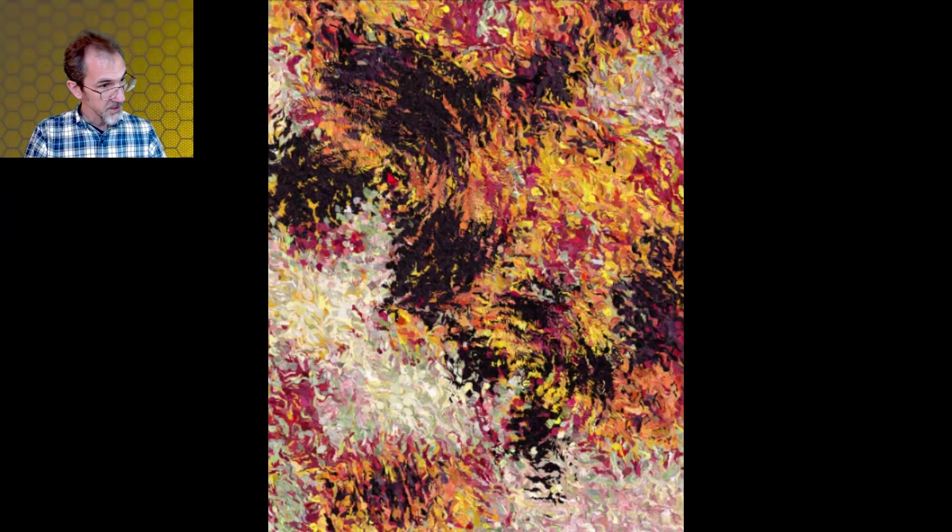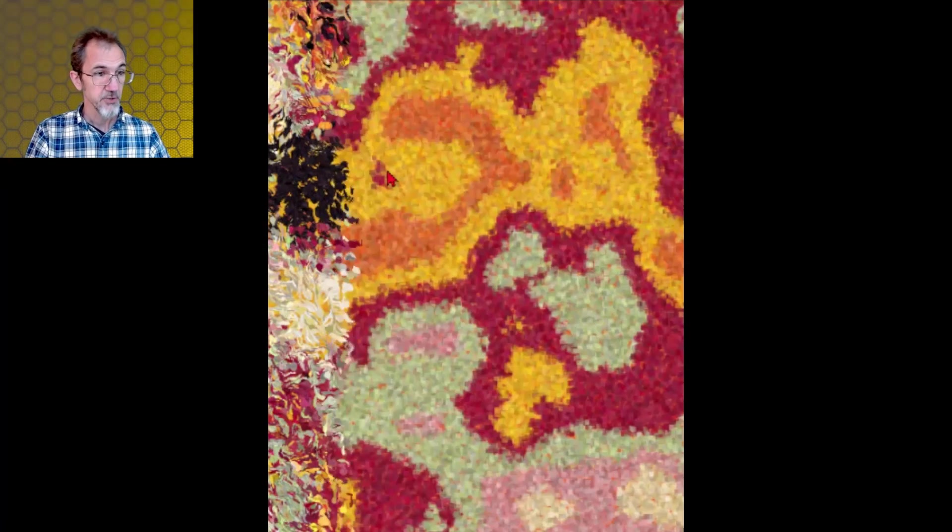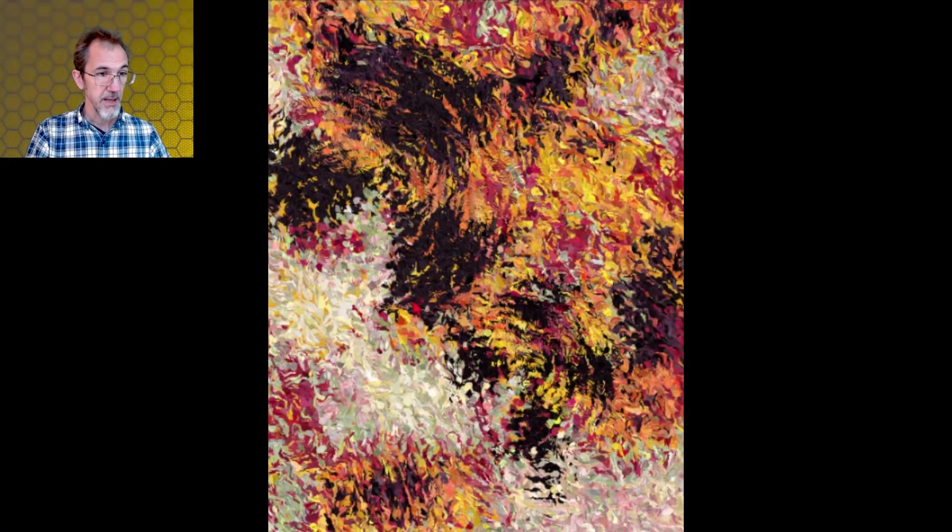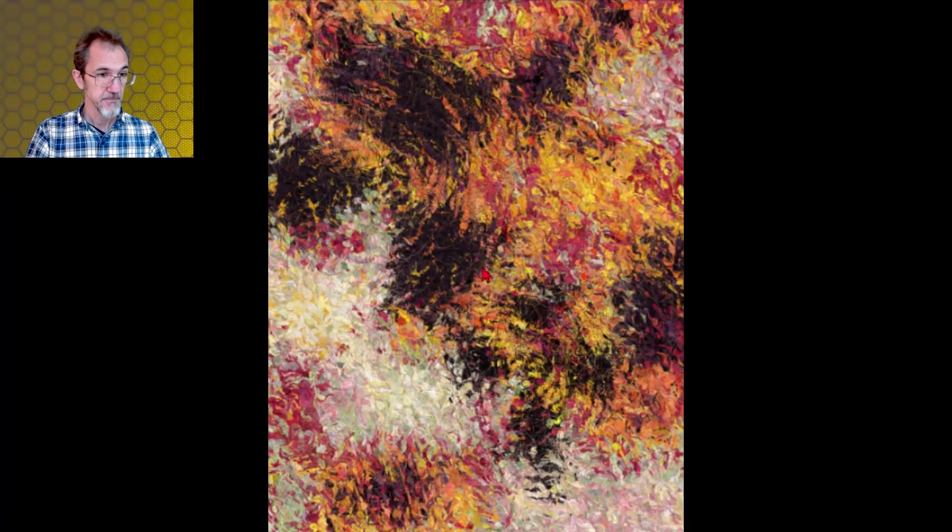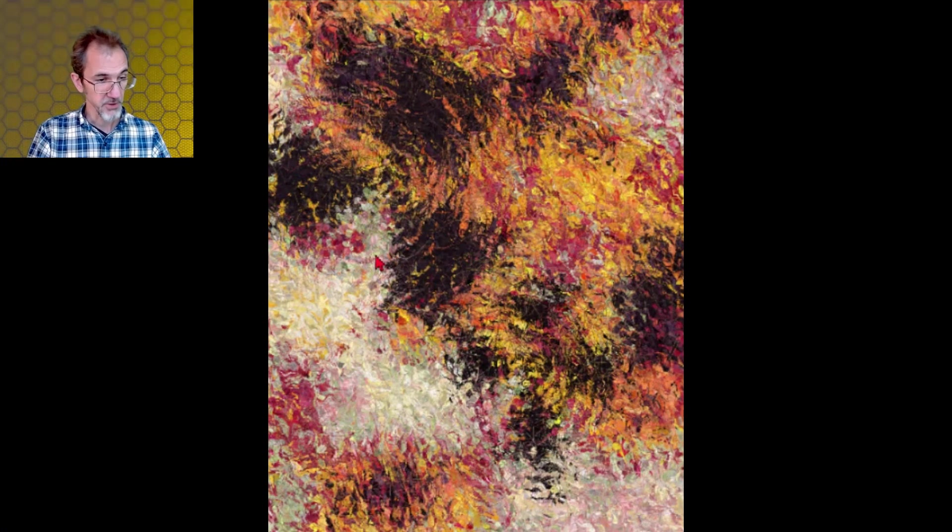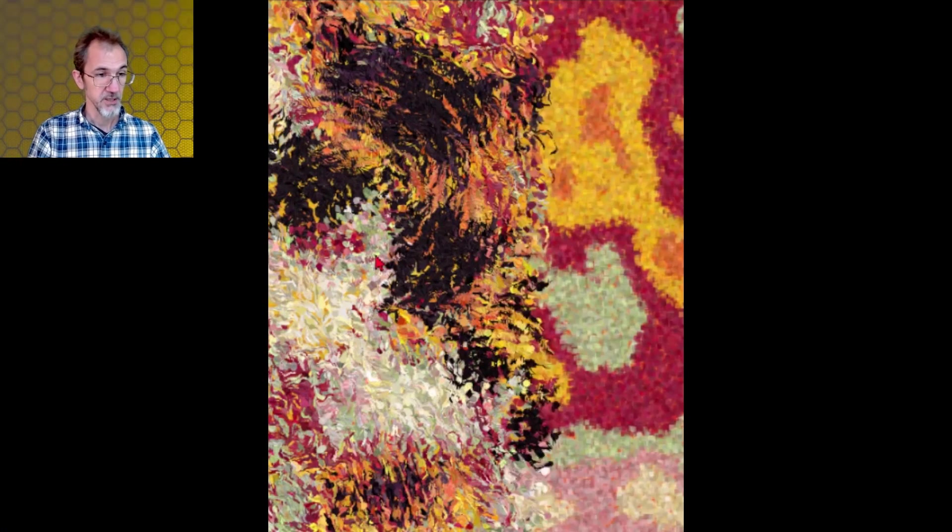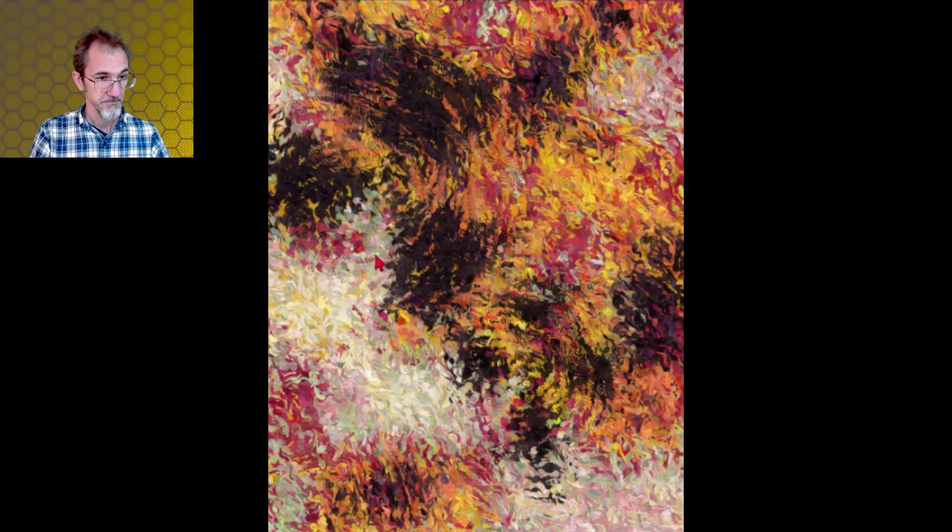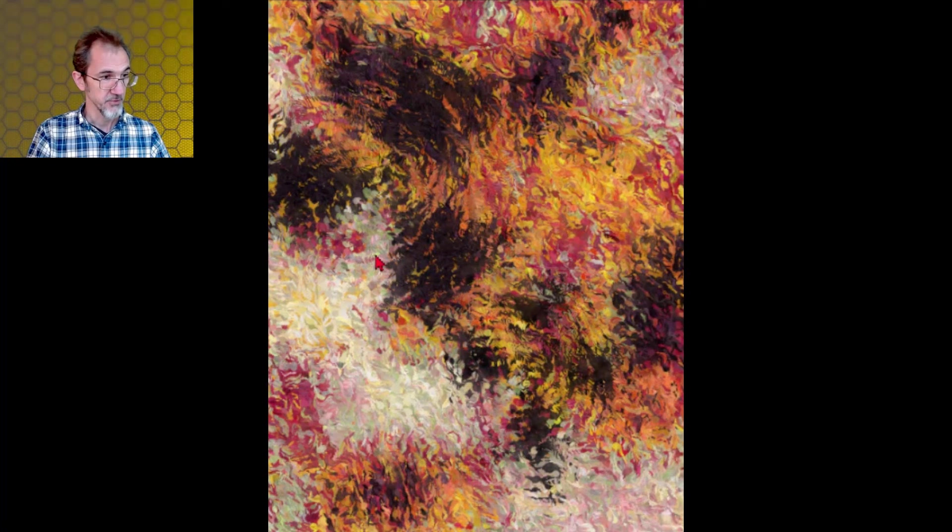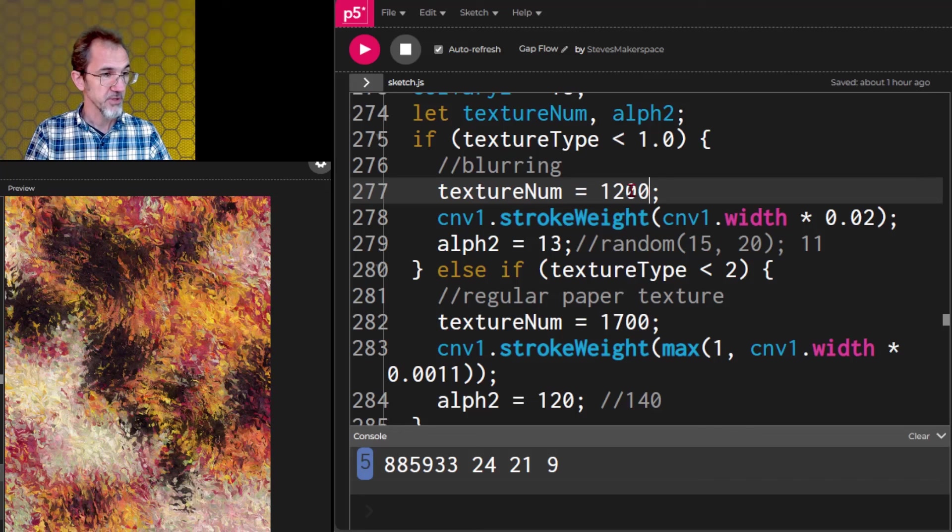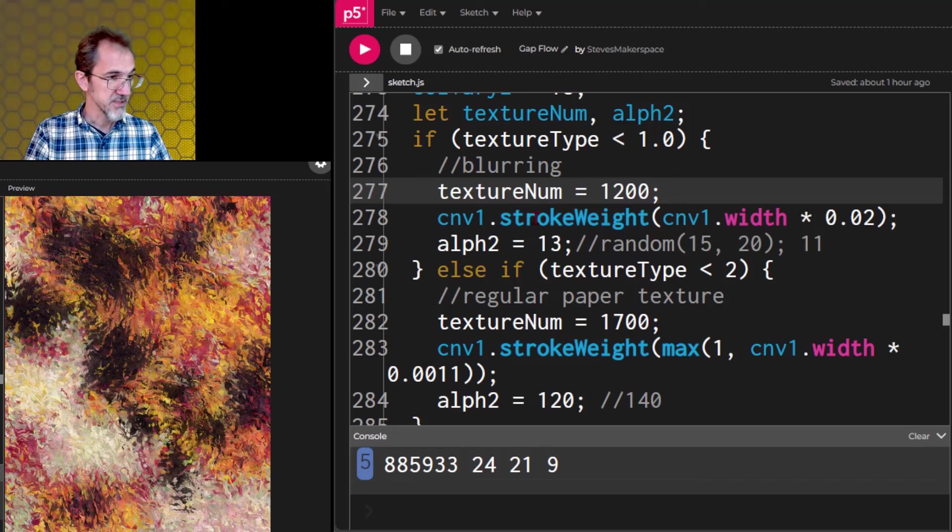Let me hit play. You'll see an example that has no texture at all. And then I can hit P for paper texture, and it'll redraw, and then add some paper texture. Or I can hit B for blur, and it'll redraw it, and then blur the canvas. There we go. So for each of these, they have a different number of curves that are being drawn. They're at different stroke weights, and they're at different alphas.